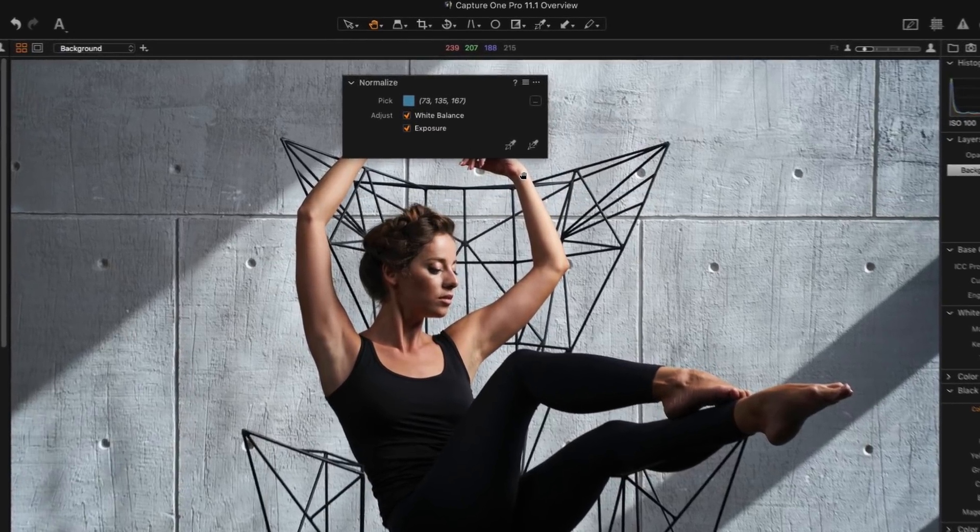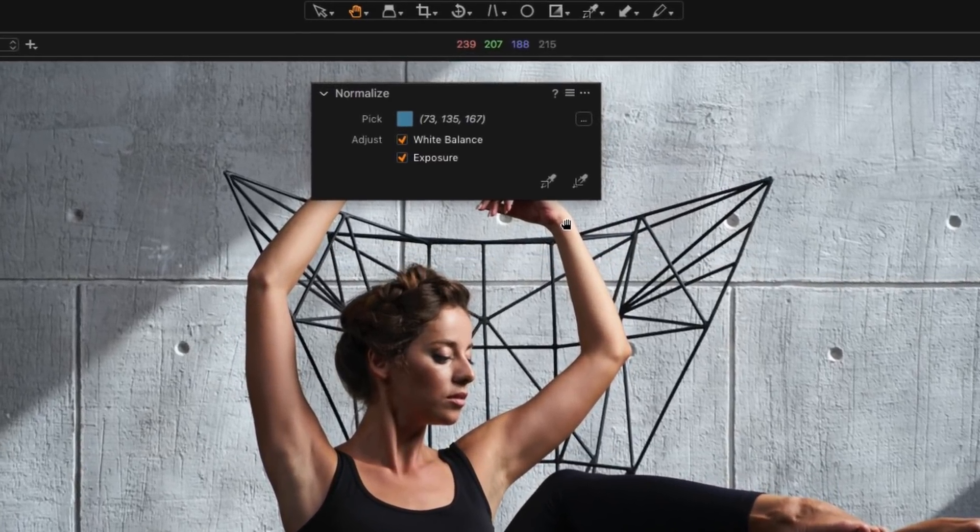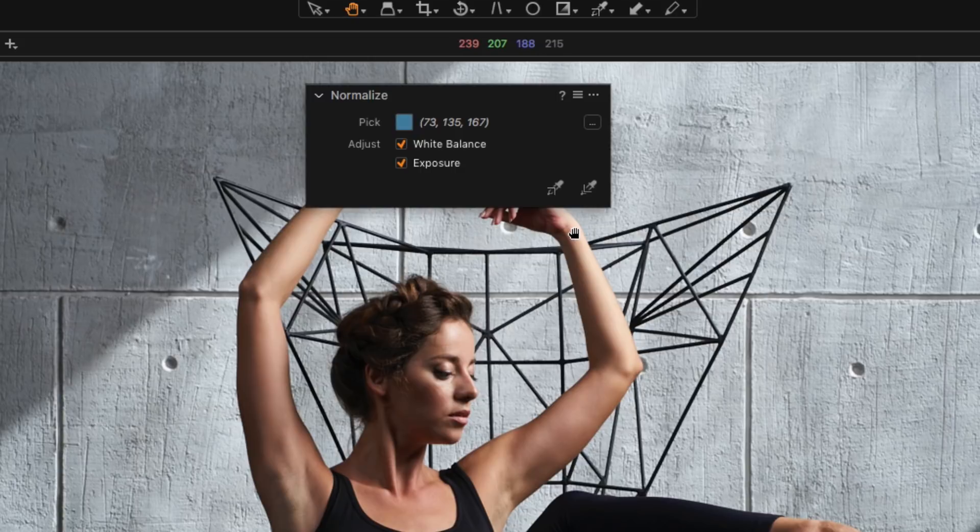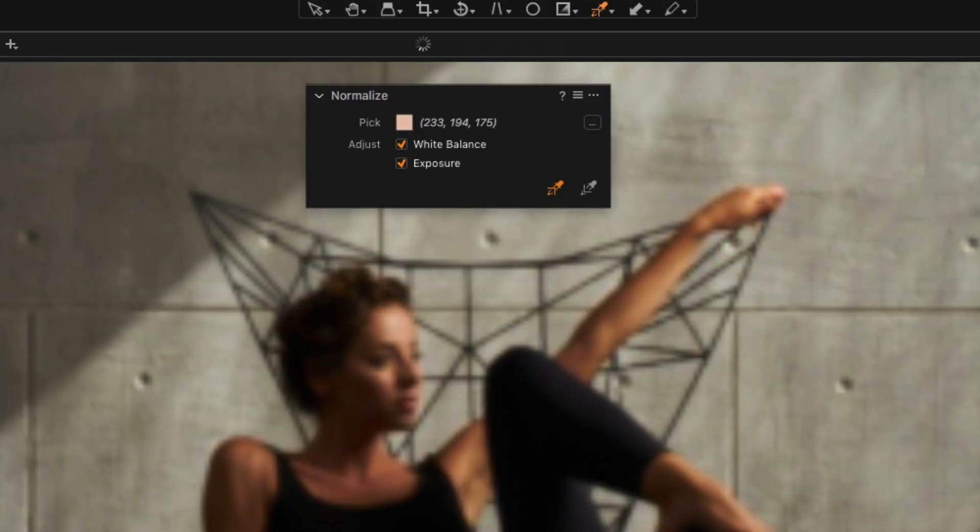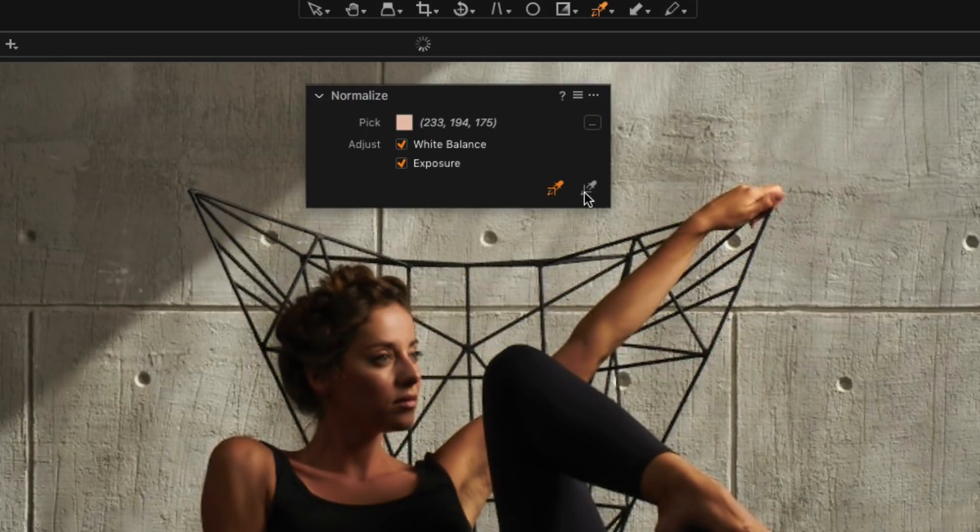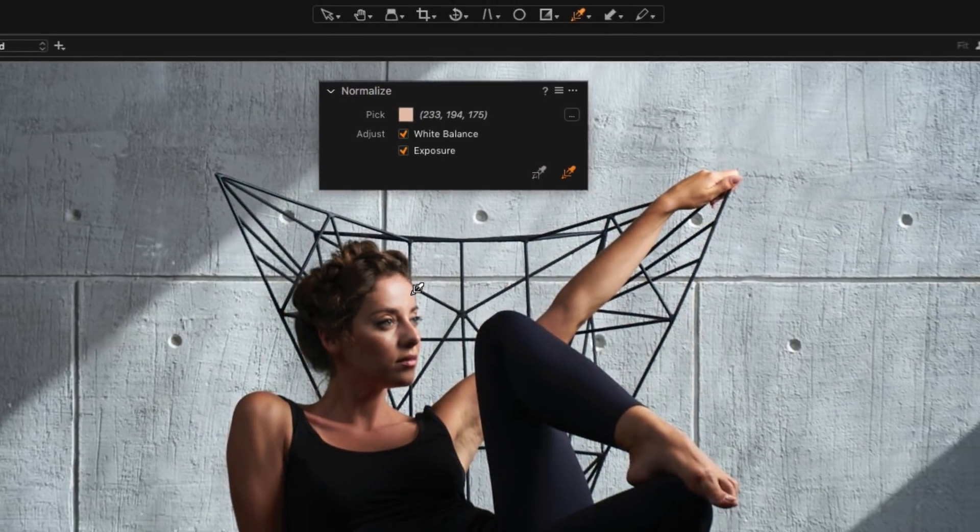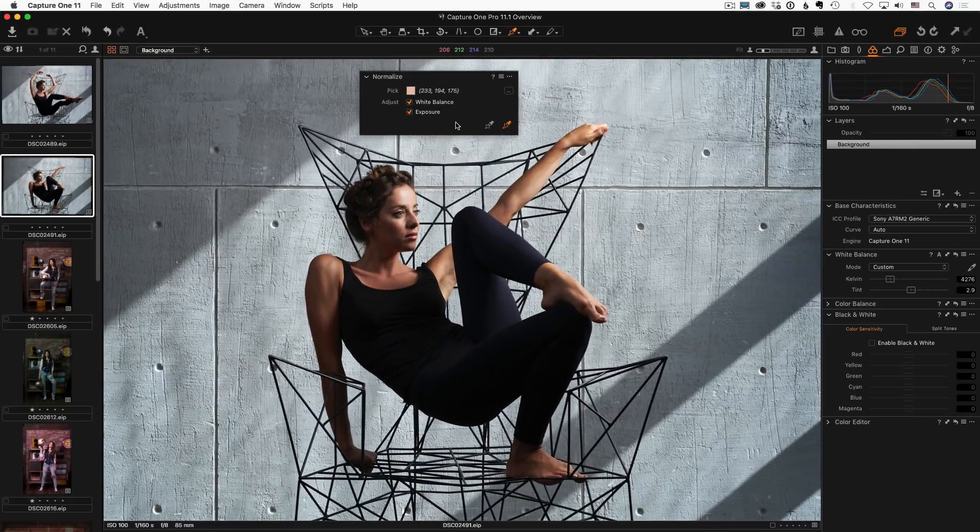First of all, the new Normalize tool. The idea of Normalize tool is pretty exciting. You can pick a color sample from an image, say skin tone, and apply it to the relevant area on a different image. Capture One would auto-adjust white balance and exposure correction on the target image to match the sample.